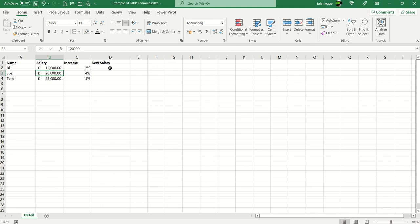We can of course do this in the usual way, but I thought I'd show you how a table formula works instead. So let's first of all convert our worksheet into a table.